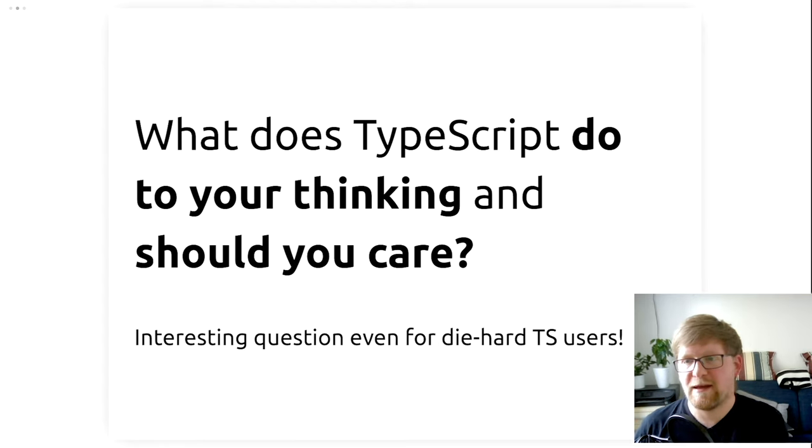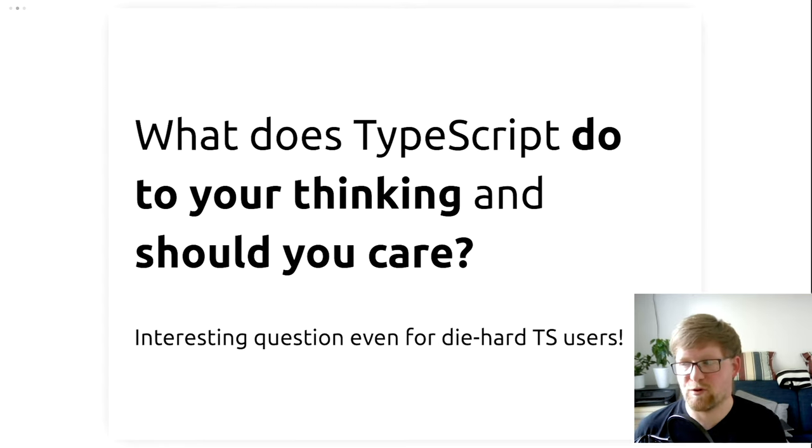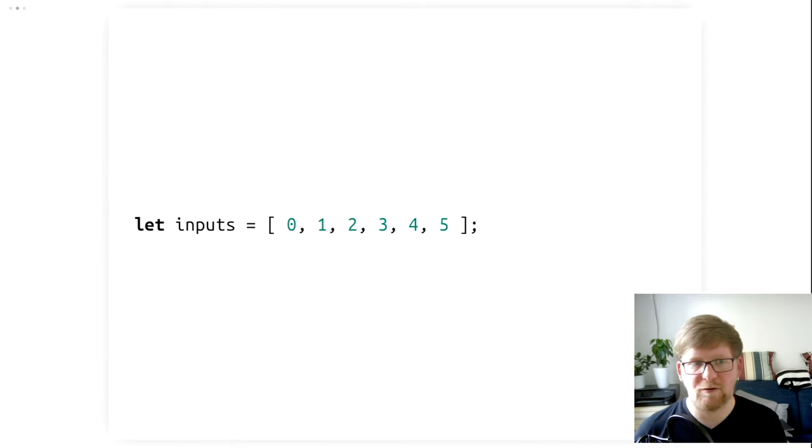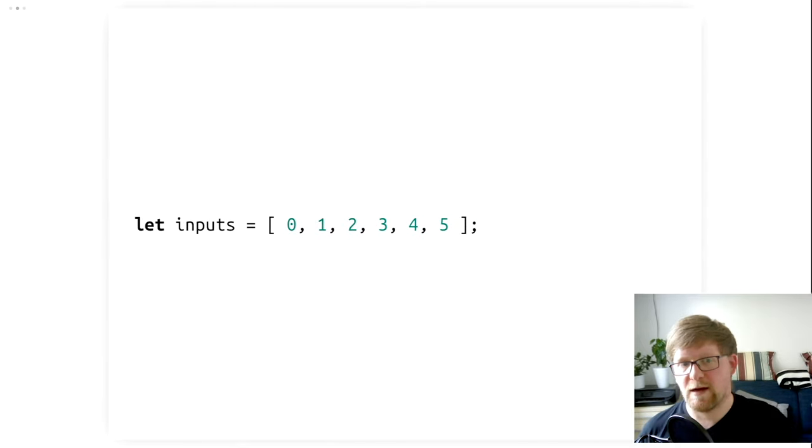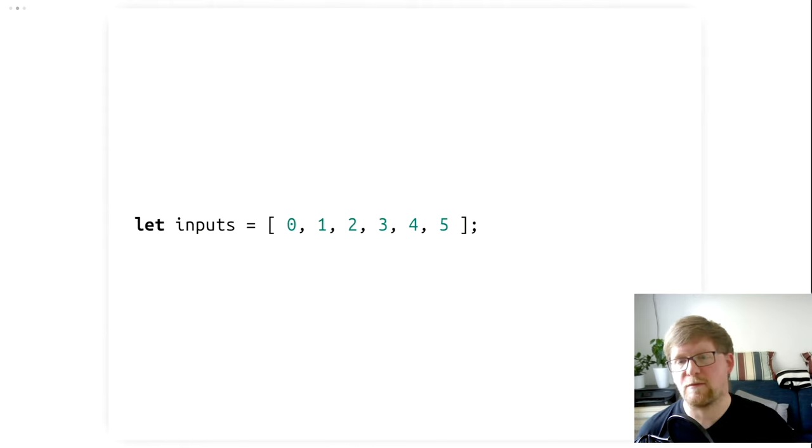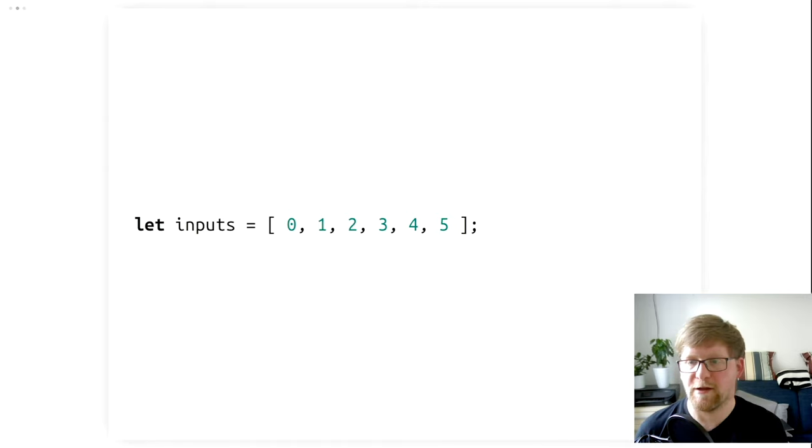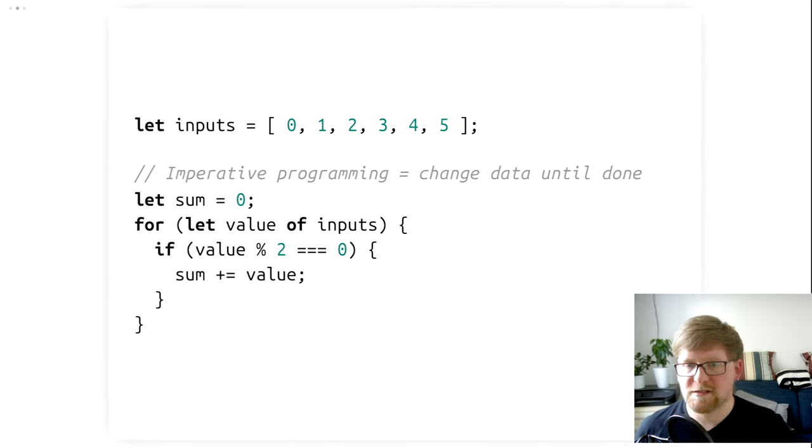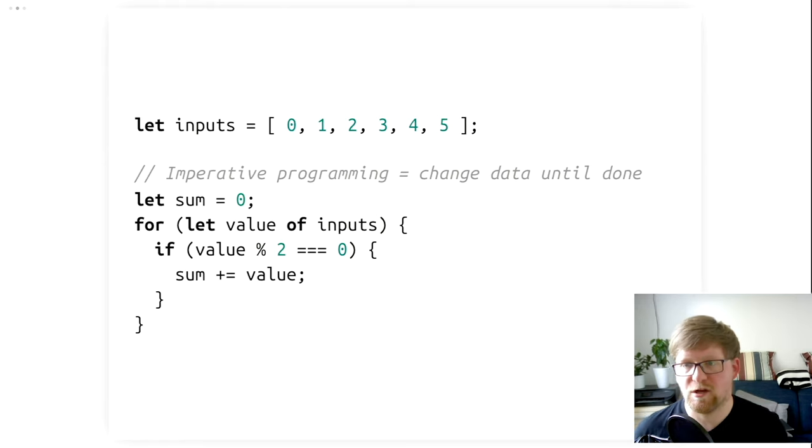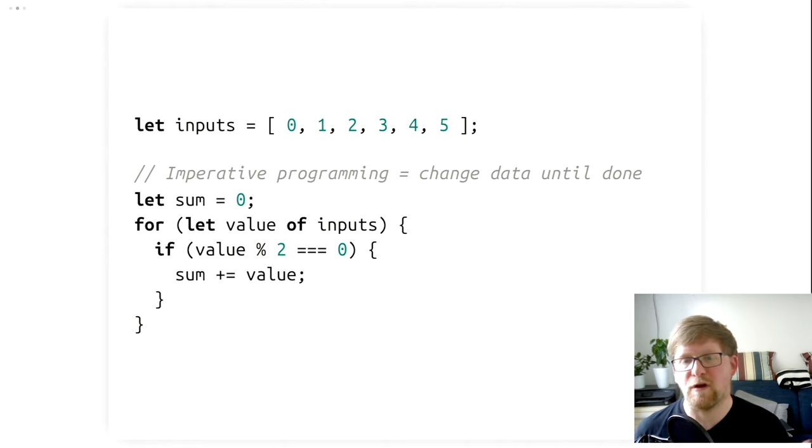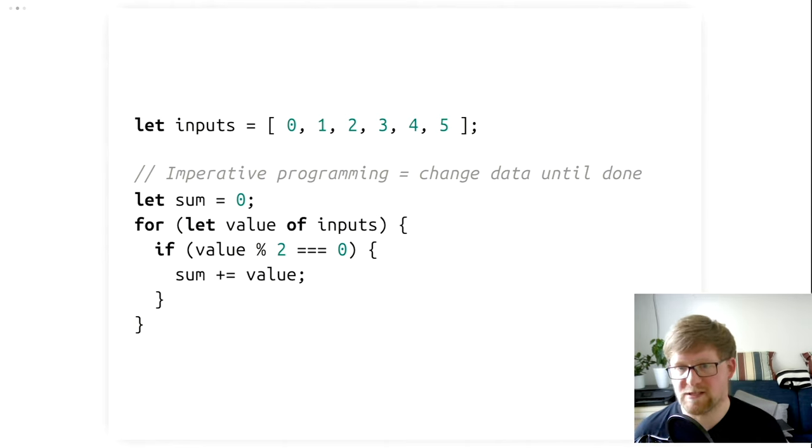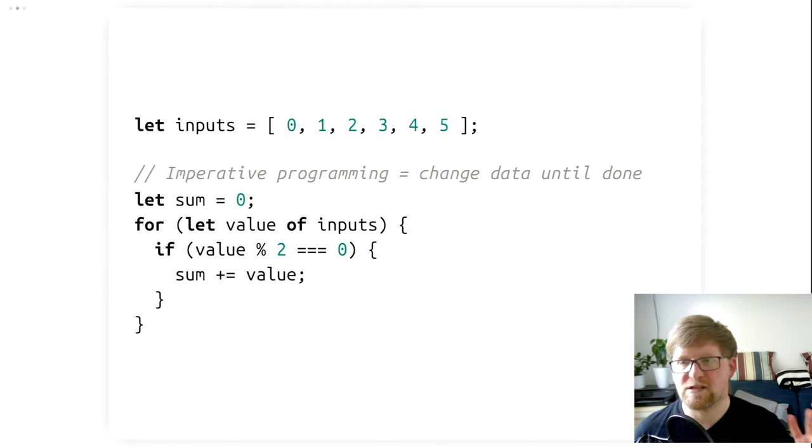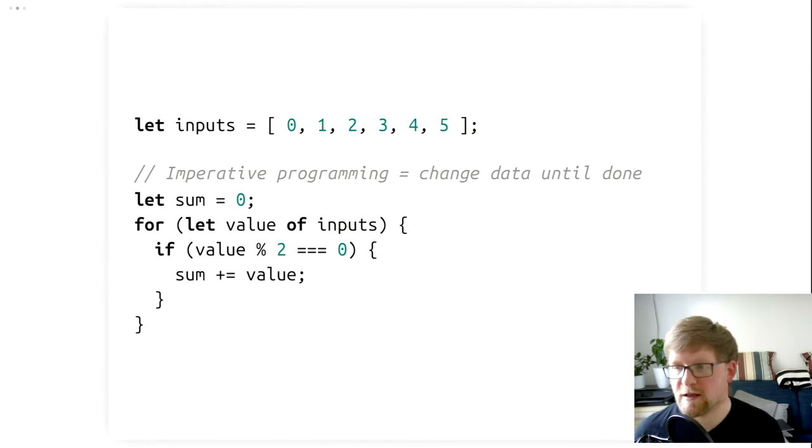And based on this, we can talk about whether you should care about TypeScript or not. But I'm not really interested in quantifying the advantages or disadvantages of TypeScript. I'm more interested in what it does to our brain. And this may be an interesting question, even if you already are a diehard TypeScript fan, because it recontextualizes your use of TypeScript, maybe. So, what do I mean by do to your thinking when we are talking about programming languages? Let's take a look at some JavaScript to set up my argument.